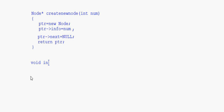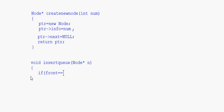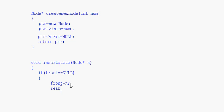Now let's write the insertQueue function: void insertQueue(node pointer n). Using the algorithm from the last session — if front equals null, the queue is empty, so we set front equal to n and rear equal to n.